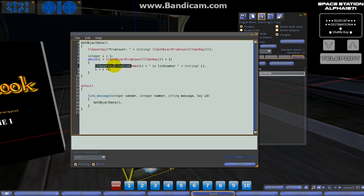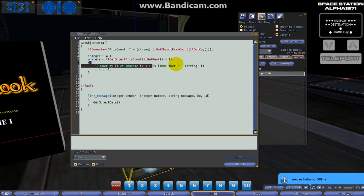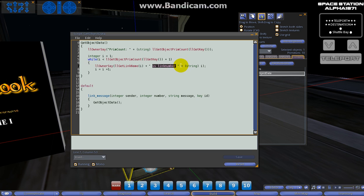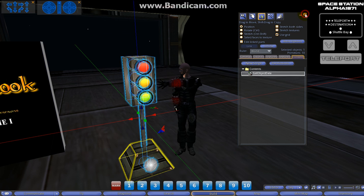We just use another llOwnerSay message here to get the link name of i, and we add a little plus here in quotations. We've got a little message 'is link number', and then we typecast i as a string to give us the actual link number. Then i = i + 1 is the iteration that increments through the while loop.